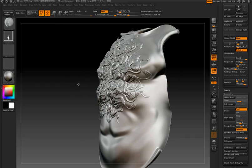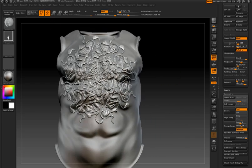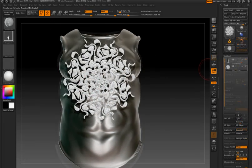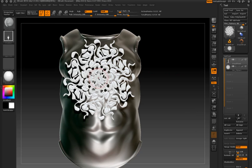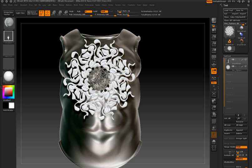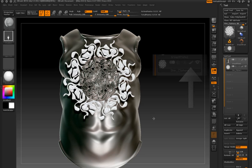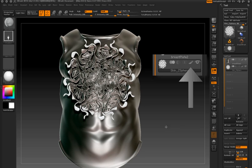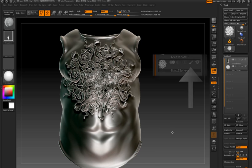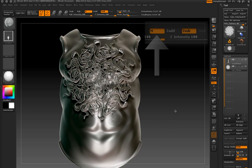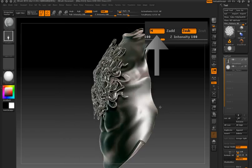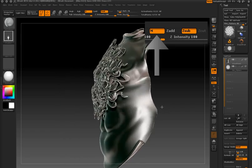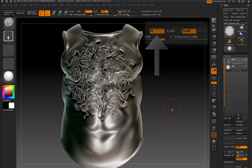You can use Matchmaker to transfer material information from one subtool to another. In this case, the Matchmaker is causing the metallic material from the breastplate to be transferred to the design. To do this, I have to make sure that polypainting is enabled for the design subtool and also that the M button on the top shelf, the material button, is enabled.